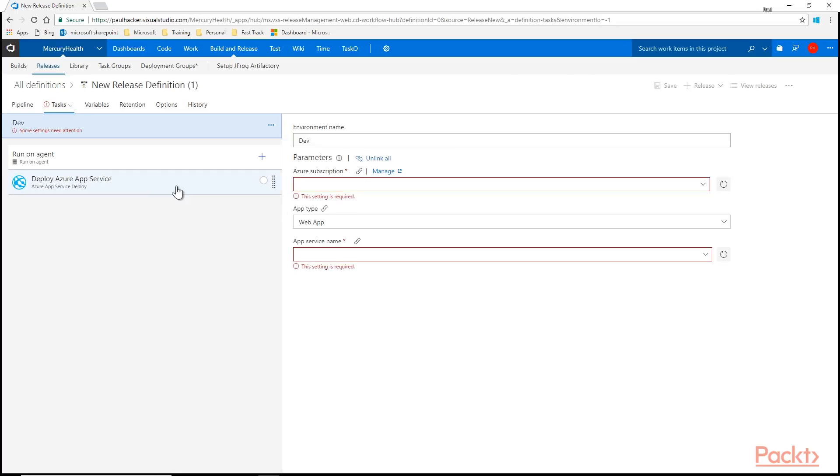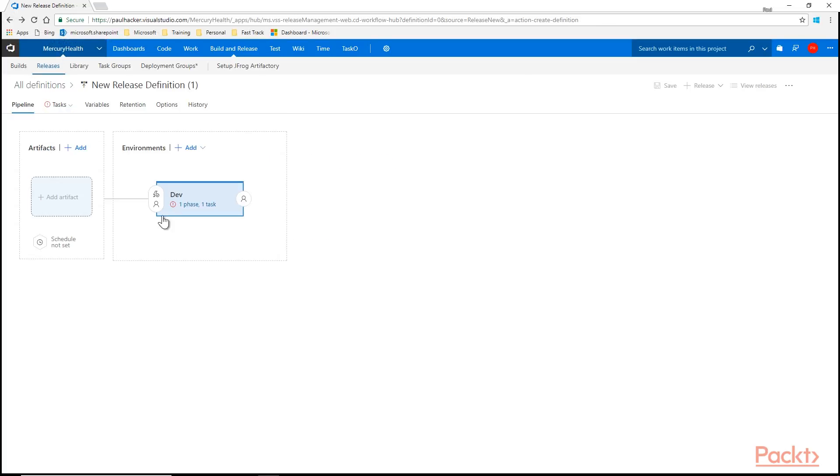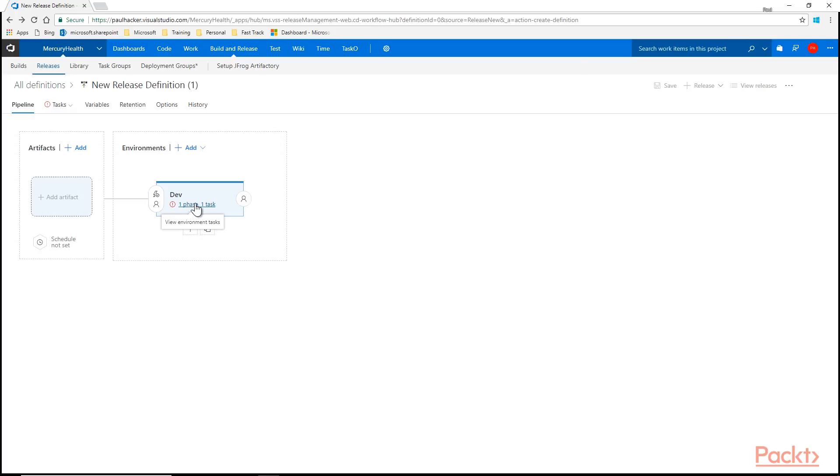But I'm not going to do that right now. We're going to come back and we're going to look at all this. The reason I can't save it is because there's some steps inside of my dev environment that I have to actually put some information into. So as we go through the course, we're going to go ahead and build out this release definition all the way out to releasing it.